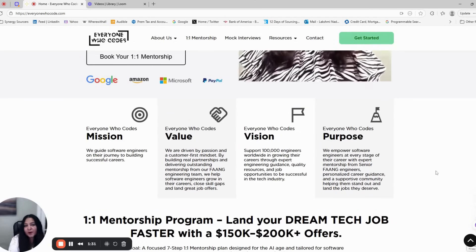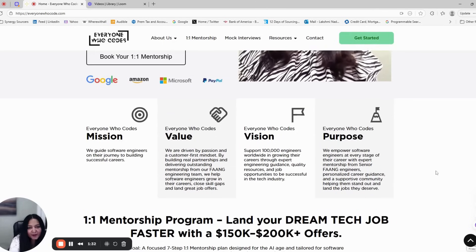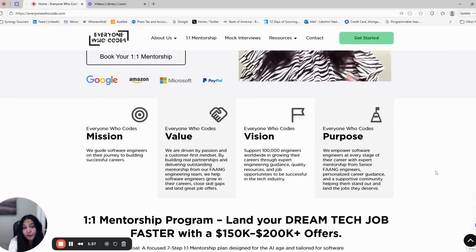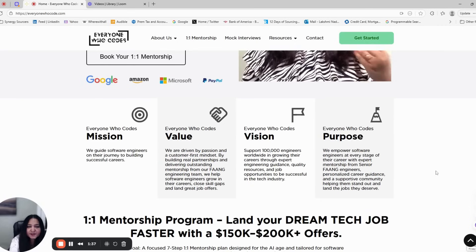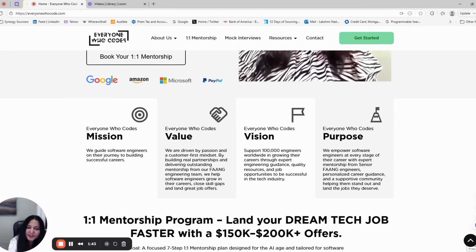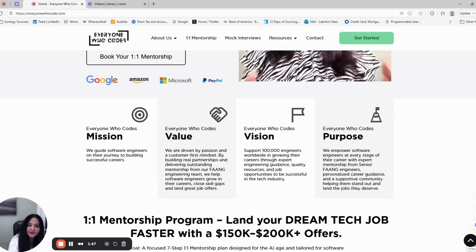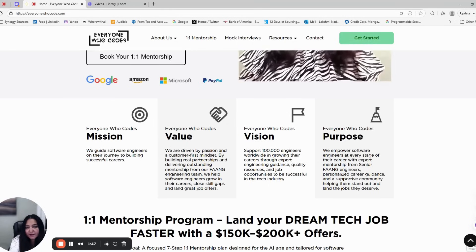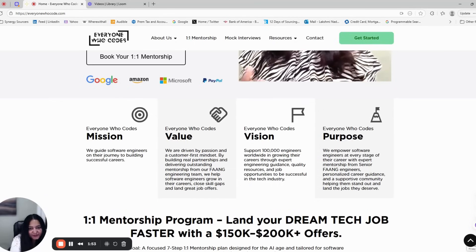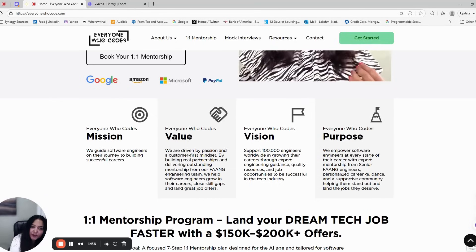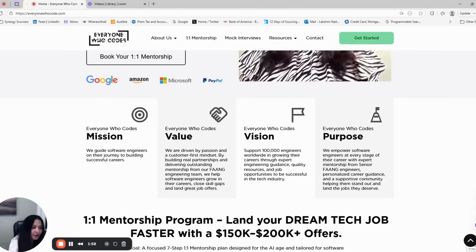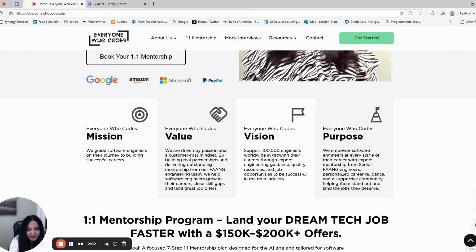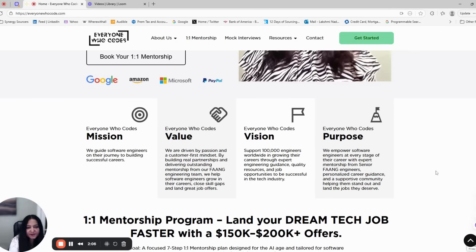Why does this mentorship exist? Every candidate's journey is different. Some are great at coding but struggle with communication. Some understand concepts but can't structure their preparation or explain clearly in interviews. That's exactly why we built the Everyone Who Codes 1:1 mentorship program - a structured and personalized roadmap for software engineers who want to land their dream tech jobs faster, because random preparation doesn't work anymore. You need a focused plan that's built for this AI age.